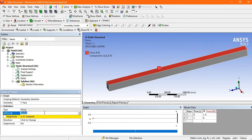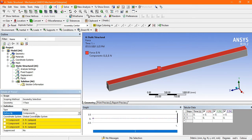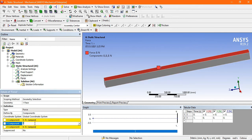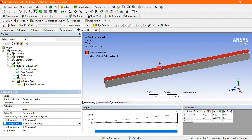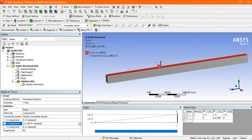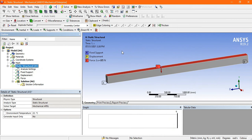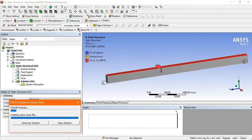Instead of vector, convert to component. Once you click on Component, there are X, Y, and Z coordinates. Since Y is the upward direction, apply the force in the Y direction: enter 200 kN in the Y component. The force is pointing upward, so apply a negative value to reverse it downward. The boundary conditions are now ready.